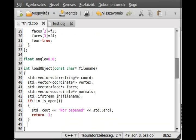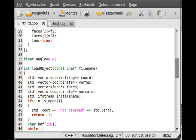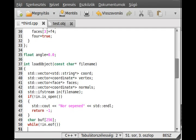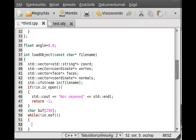Now we need to create a buffer which will be used for getting a line, so: char buff[255]. 255 characters should be more than enough. Then I just read all of the lines from the file — while not in.eof(), we read using in.getline to read a line into the buffer, at max 255 characters.